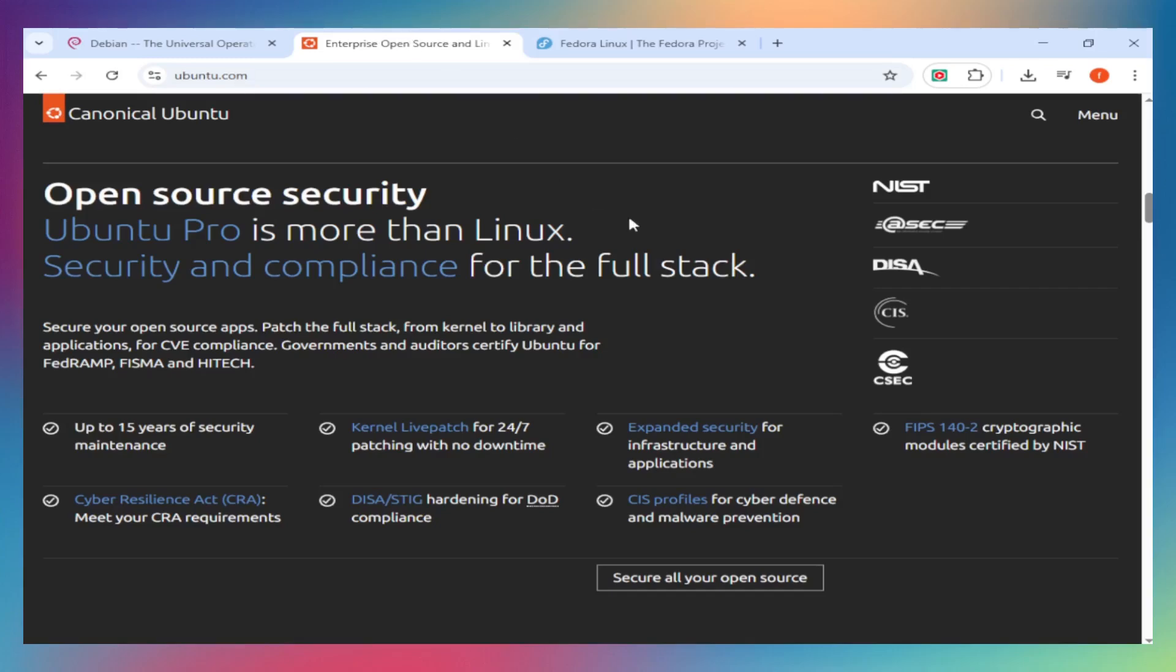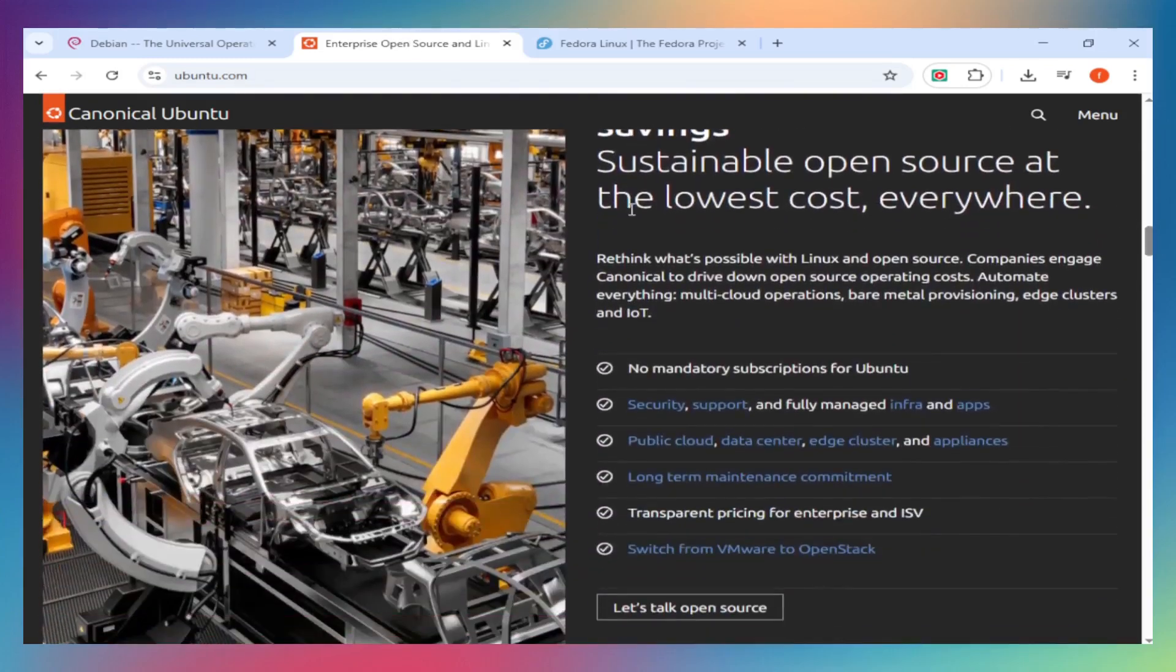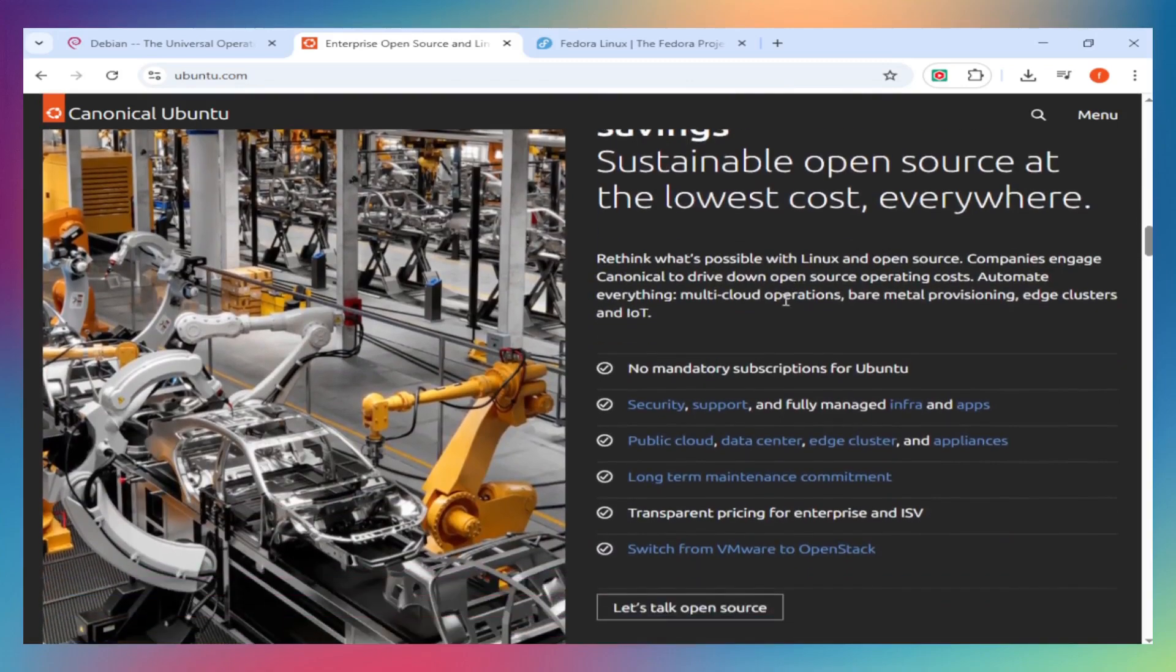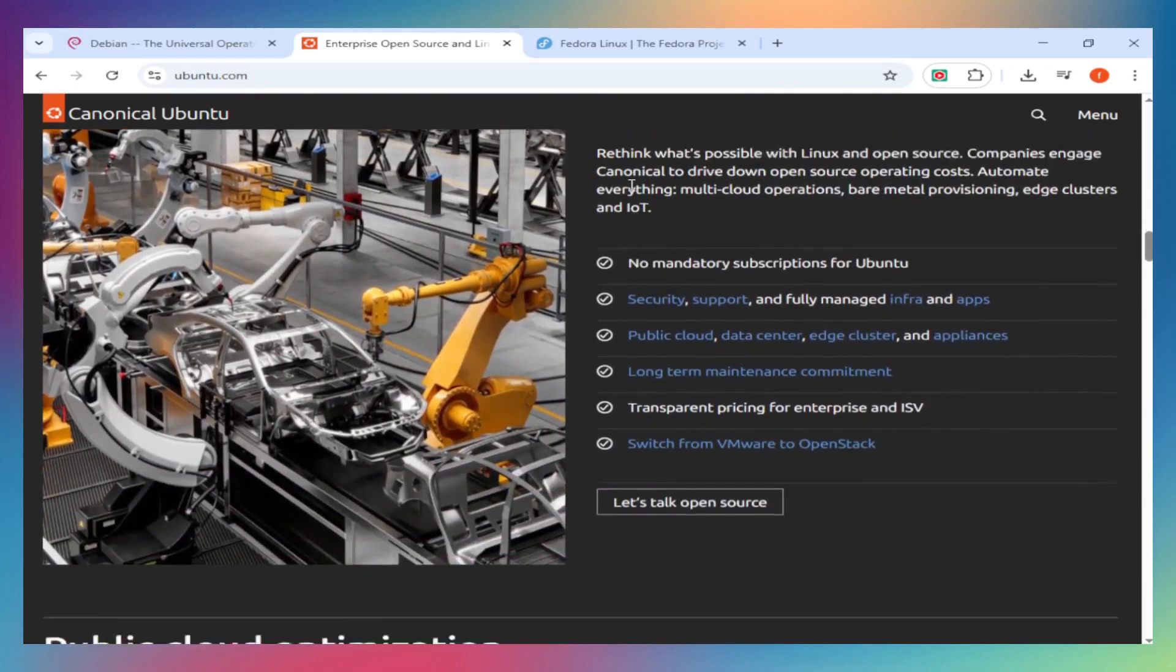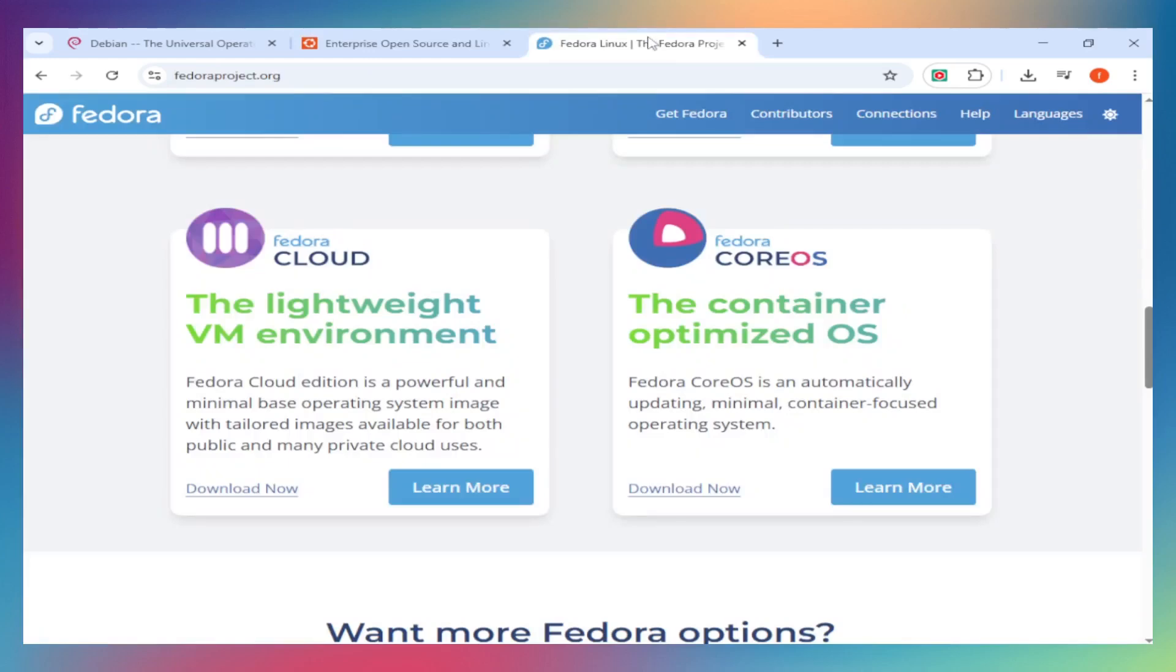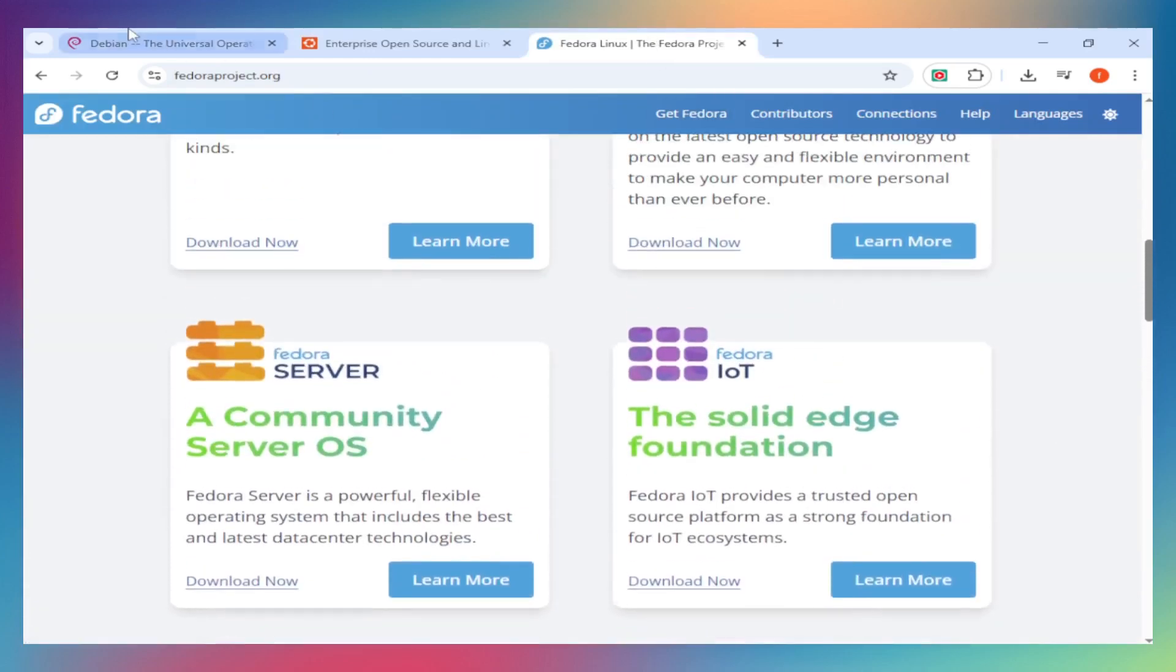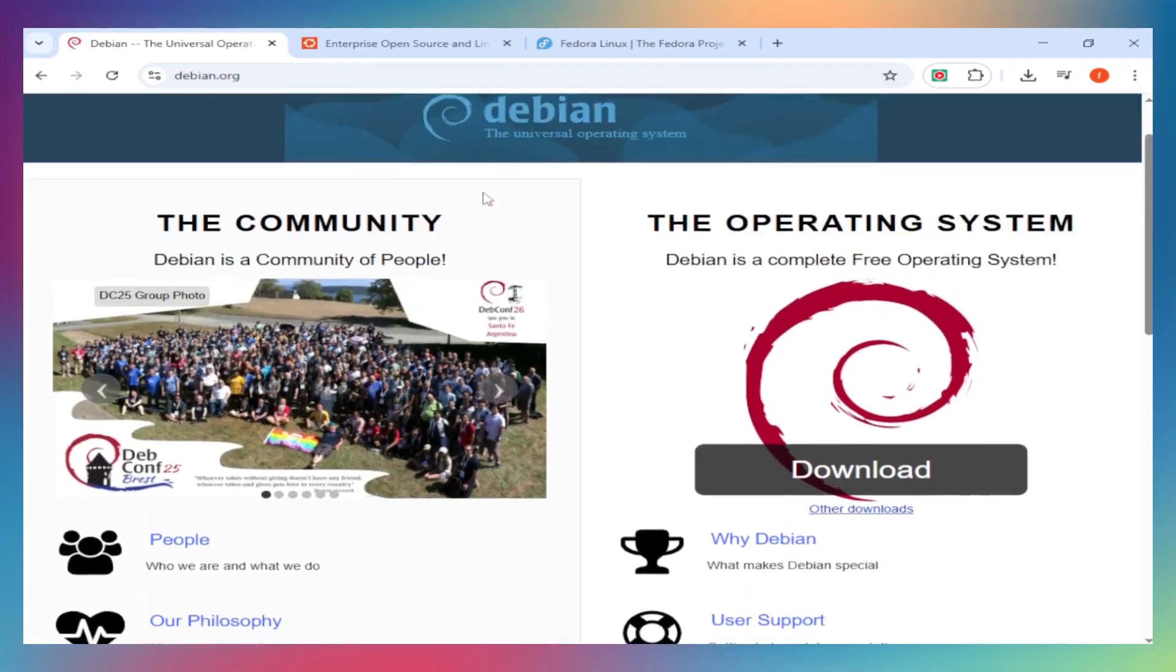Who wins? For servers and mission-critical systems, Debian's your answer. For everyday users who want things to just work, Ubuntu wins. For developers testing the latest tech or prepping for Red Hat Enterprise environments, Fedora is unbeatable. Bottom line: Debian for stability, Ubuntu for ease, Fedora for innovation.